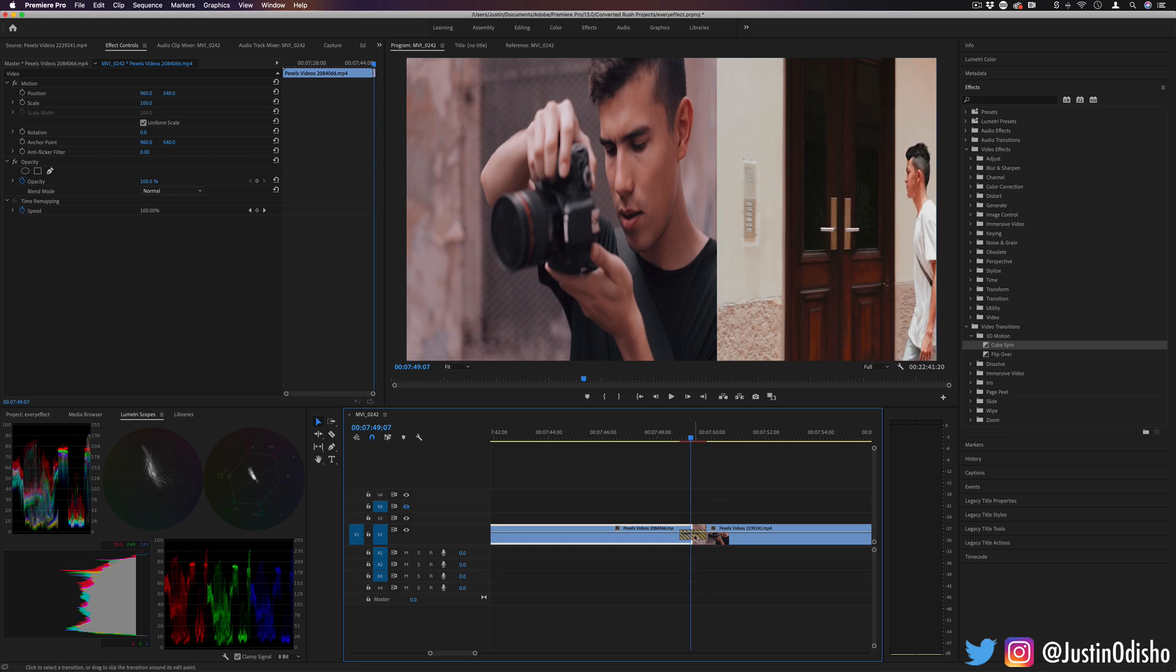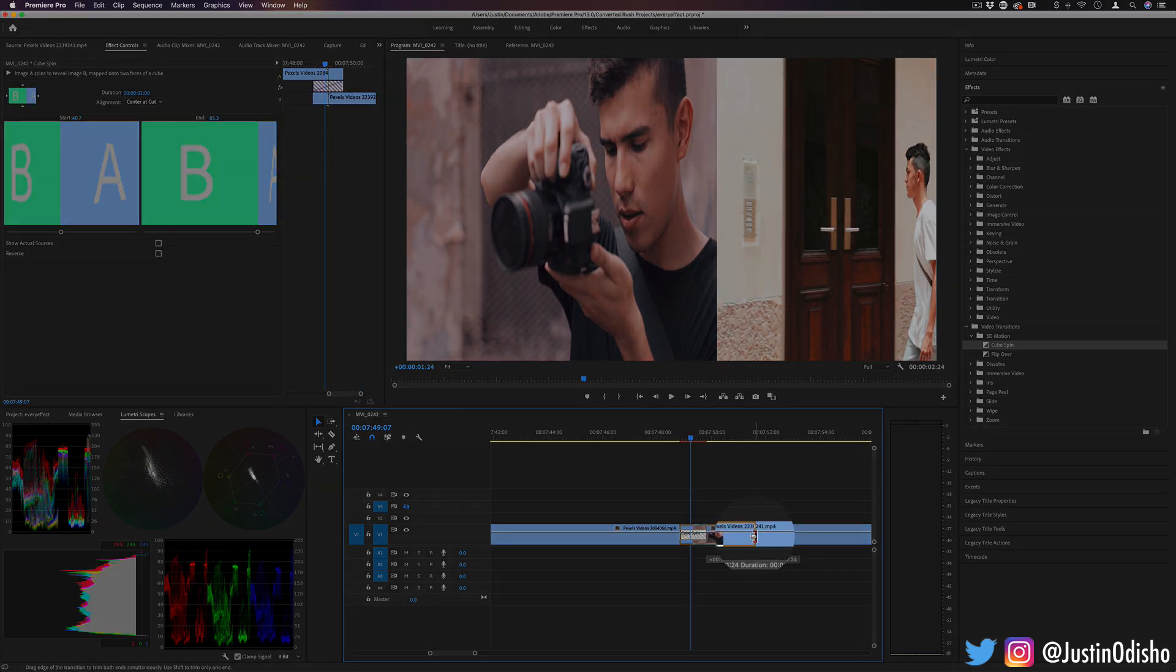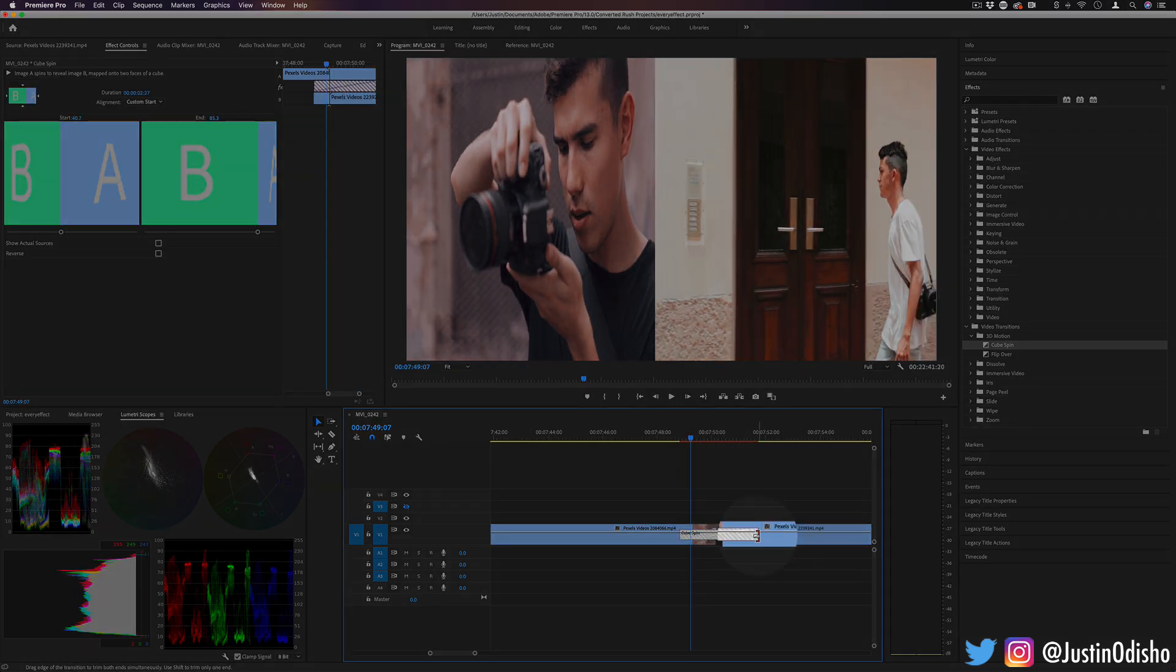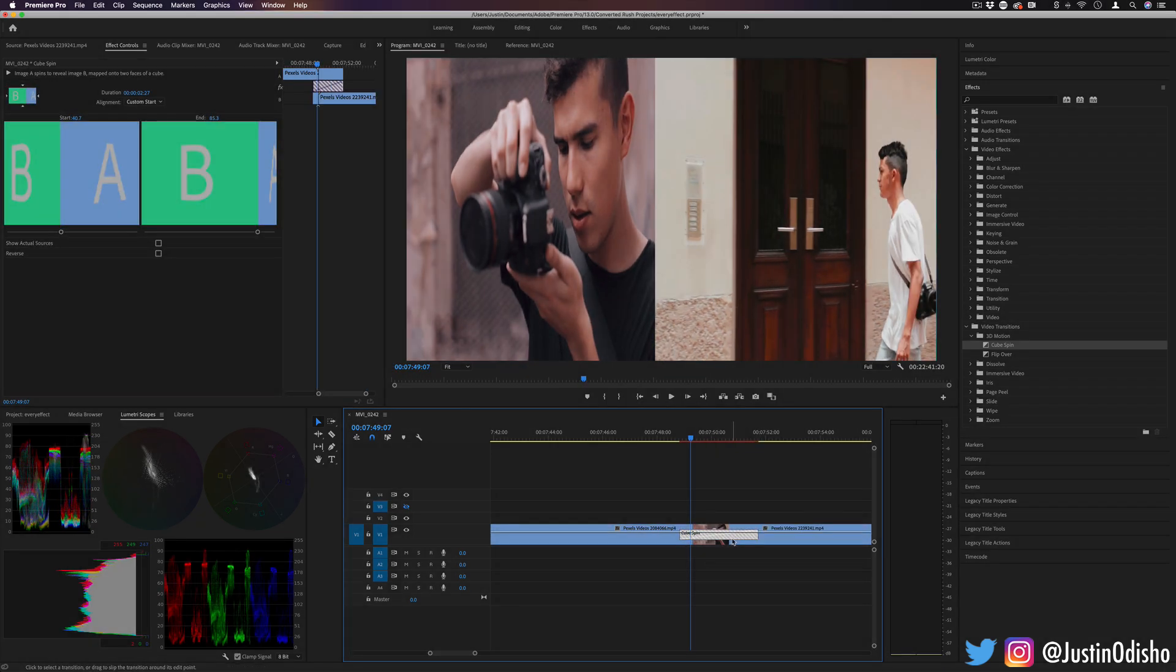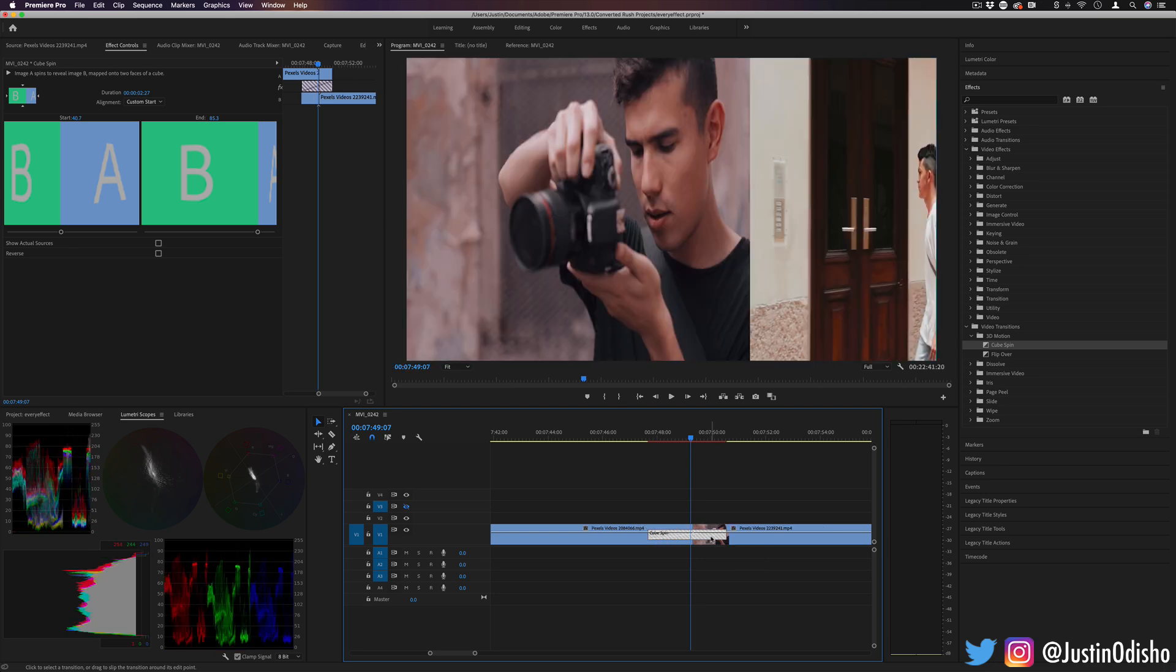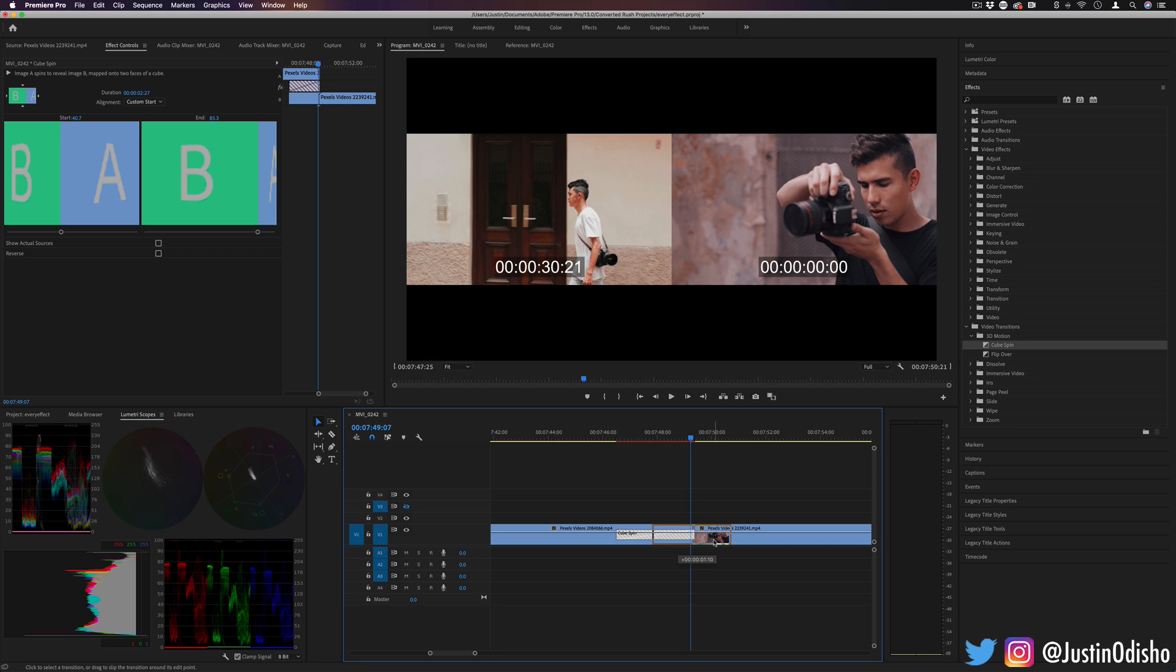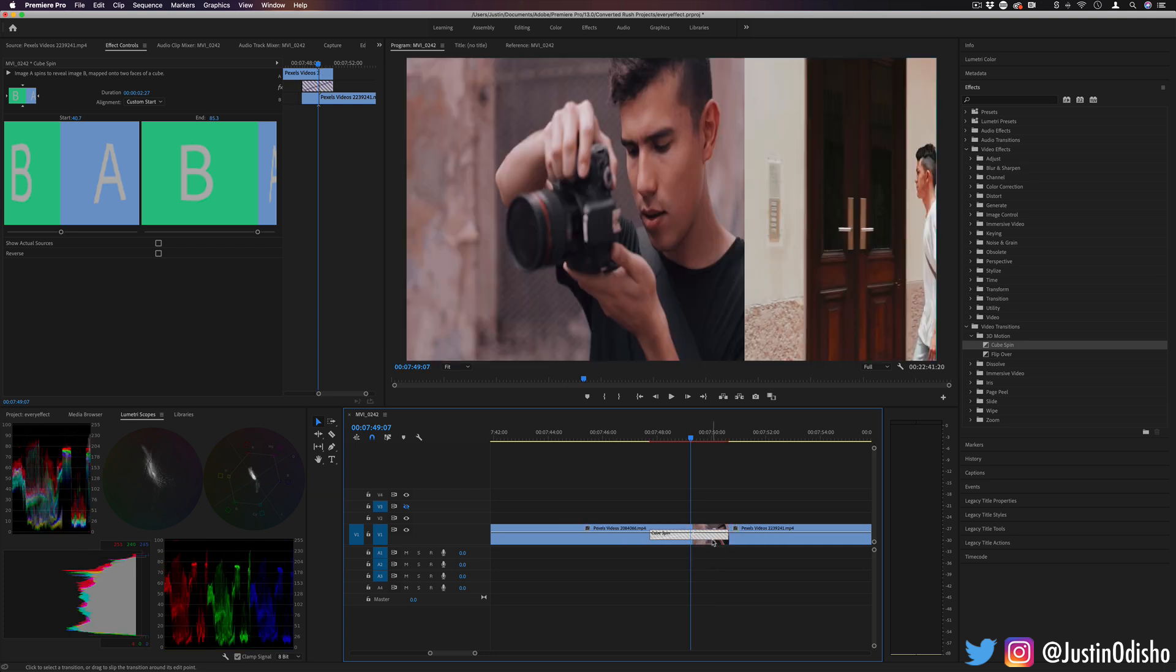And you also can adjust the transition length by just clicking like that. This will extend it out to be longer and you can also move it back over to center it or make it start early on one clip or the other.